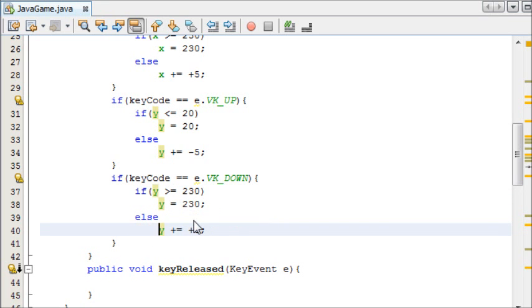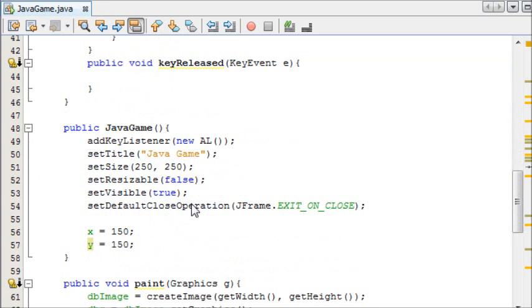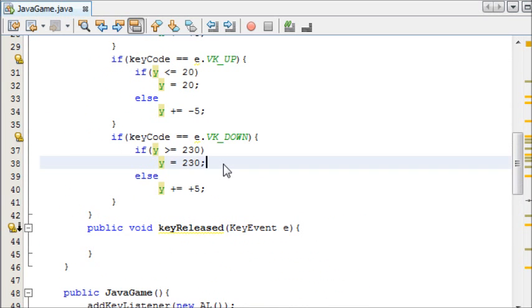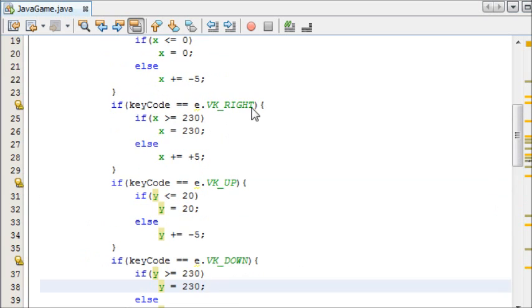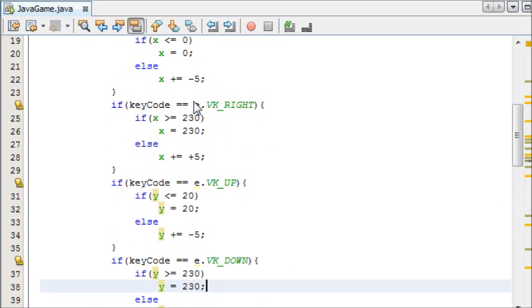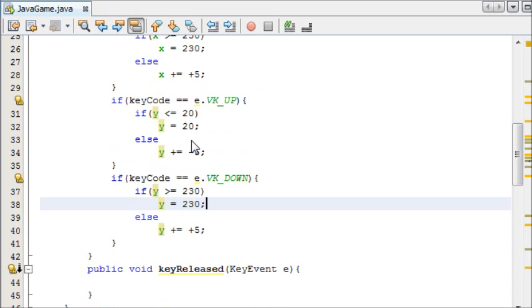And again, the reason I'm doing 230 instead of 250, which is the size of the screen, is because the ball is drawn from a specific point. The ball is drawn from the left hand side, so for x we don't need to do anything. But when we reach this hand side, we need to minus that width and height of it off, otherwise it would carry on going off the screen until it reached the edge of the object.